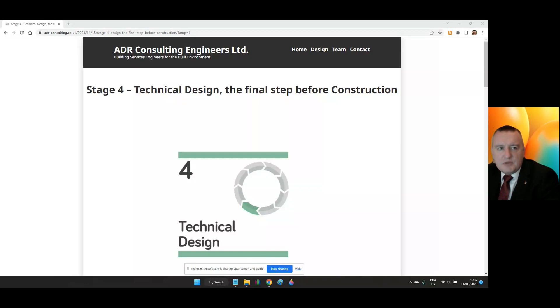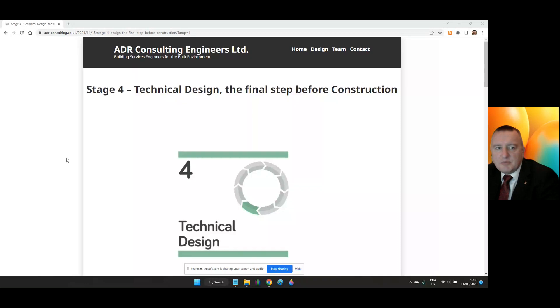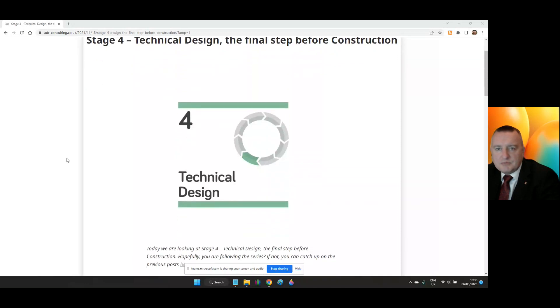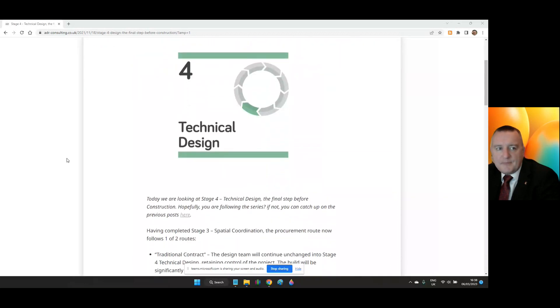Today we're looking at RIBA Stage 4, Technical Design, the final step before construction. Hopefully you're following the series, if not, you can catch up on the previous posts.